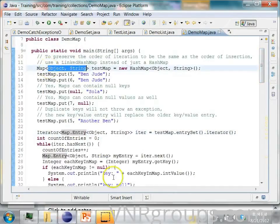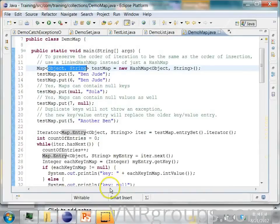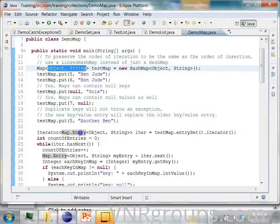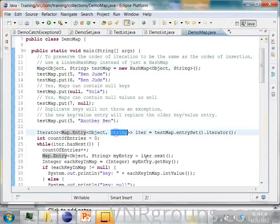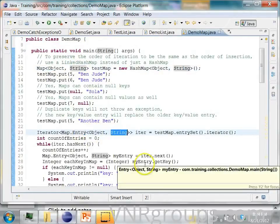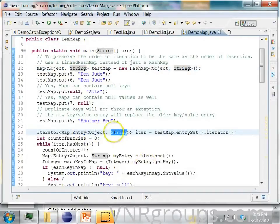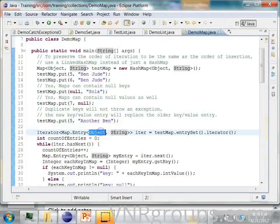It contains pairs of key value pairs, right? Each key is an object. Each value is a string. So each entry in the map is an object string combination. Object is a key and string is a value.